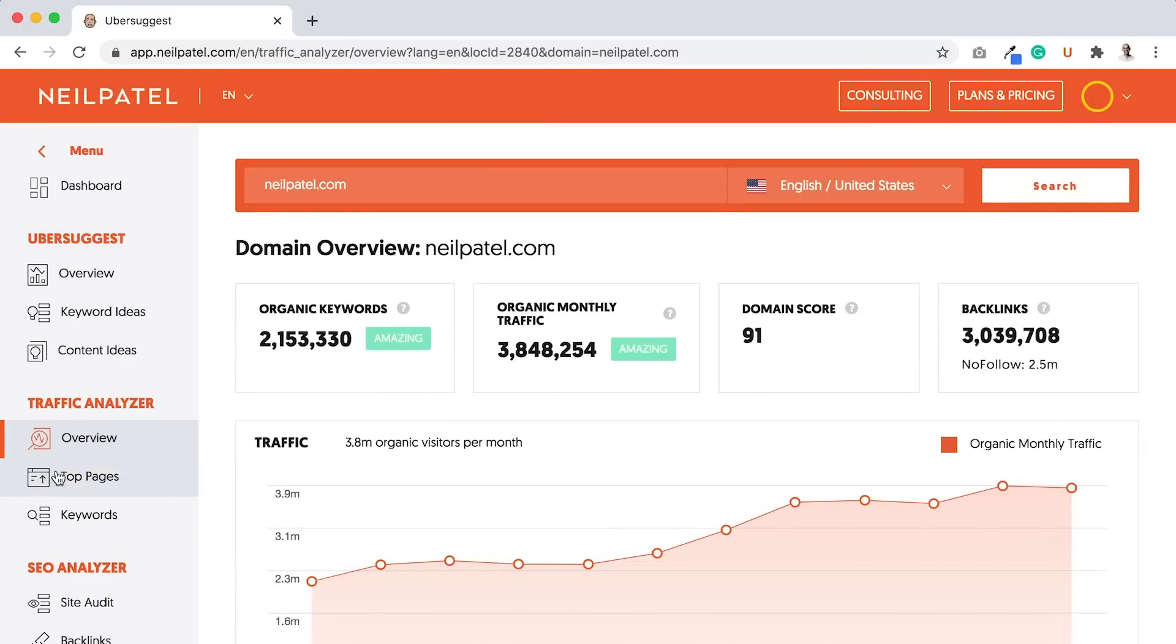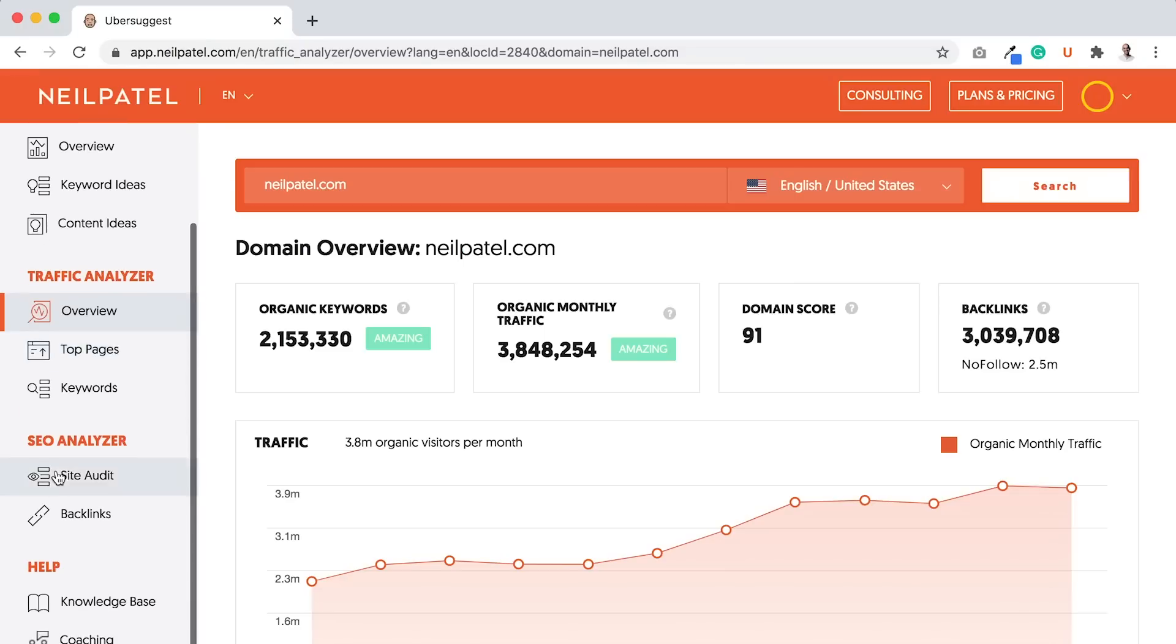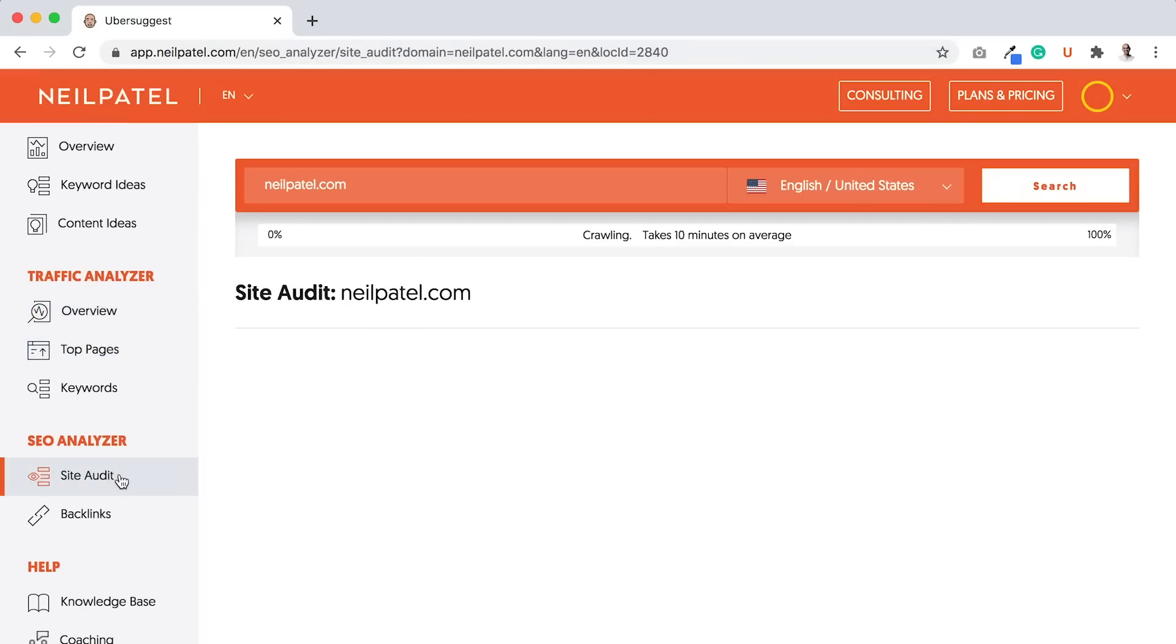Instead, I want you to go into the sidebar and under SEO analyzer, click on Site Audit.